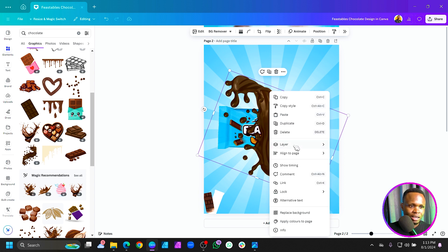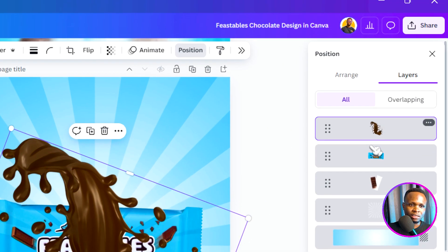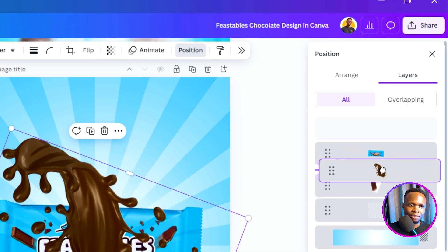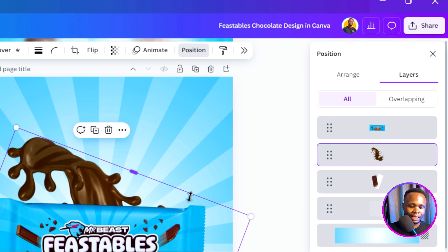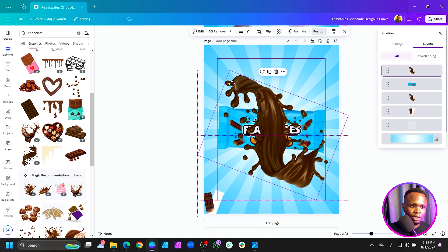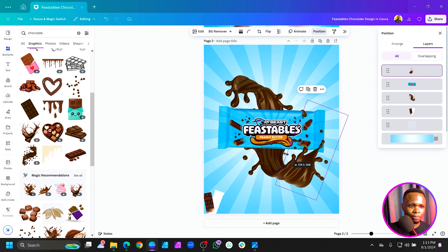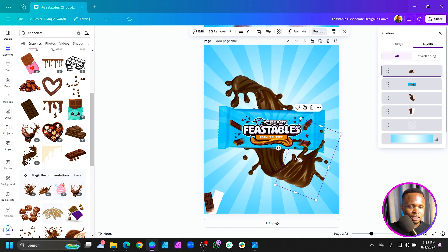Send it to the back by right-clicking, coming to Layer, and choosing 'Show Layers.' Drag it behind the chocolate. Duplicate it using Ctrl+D and place it on top as if nothing has changed. Then crop it — crop this one too. That's the first part done.